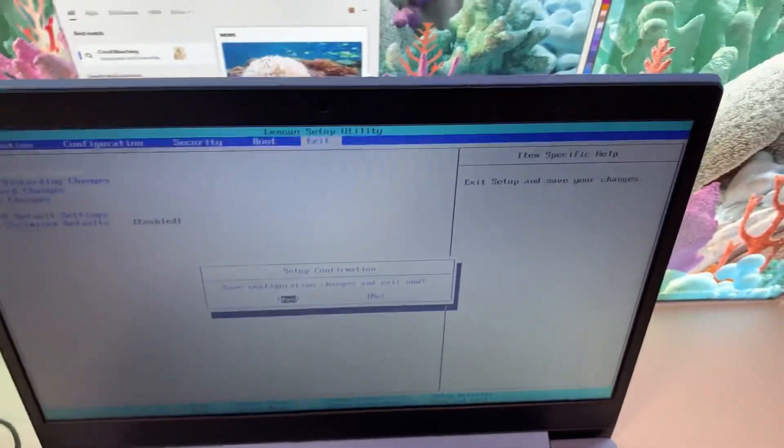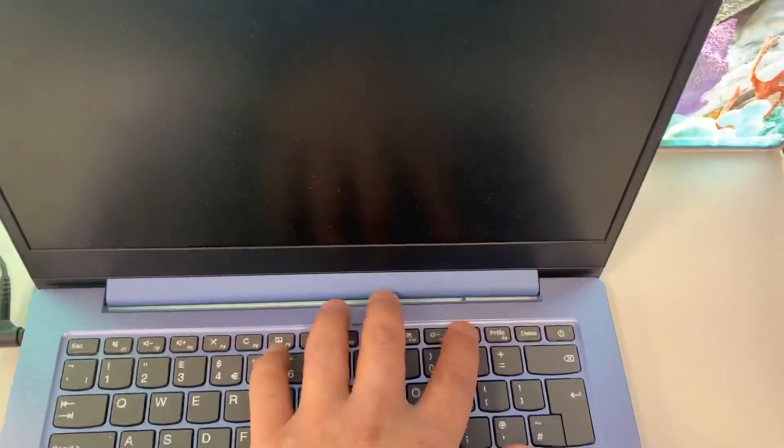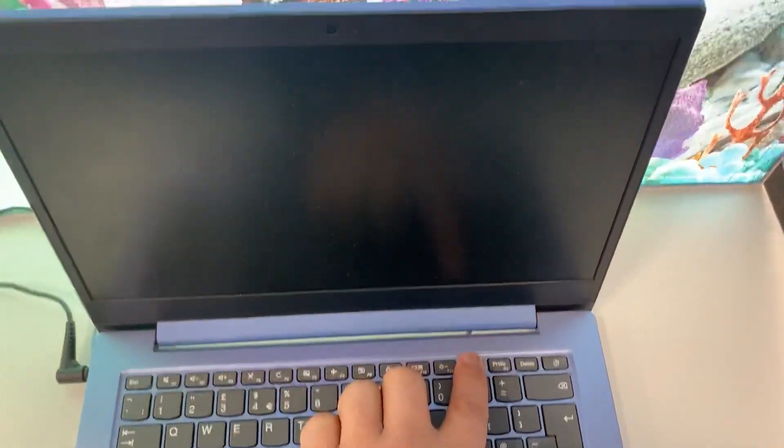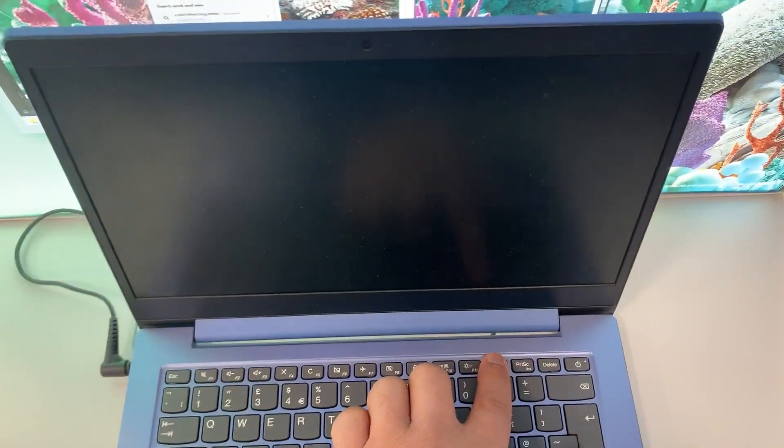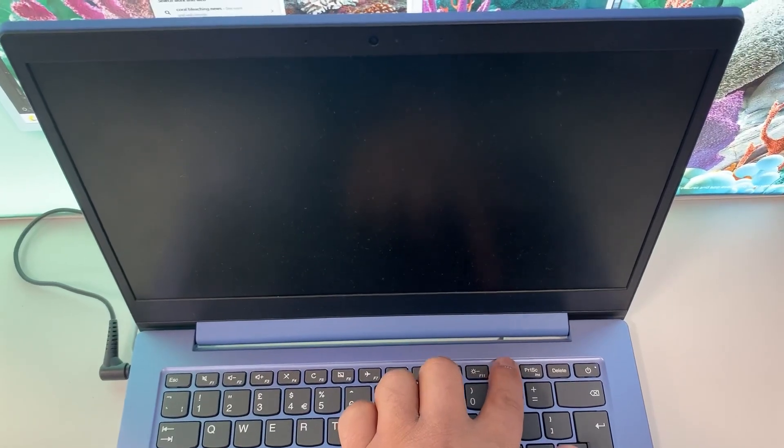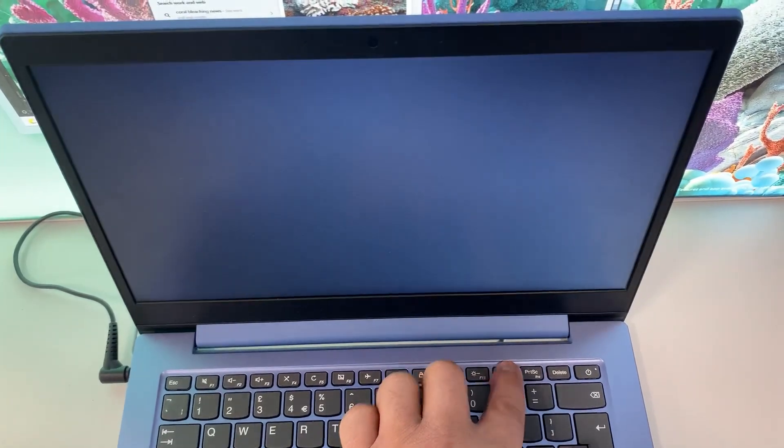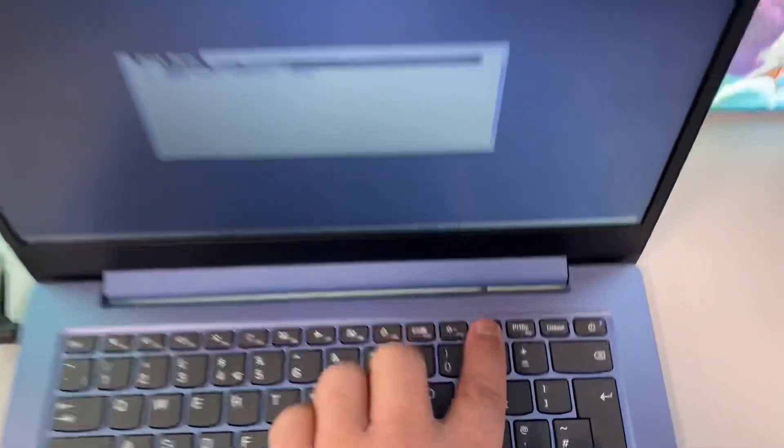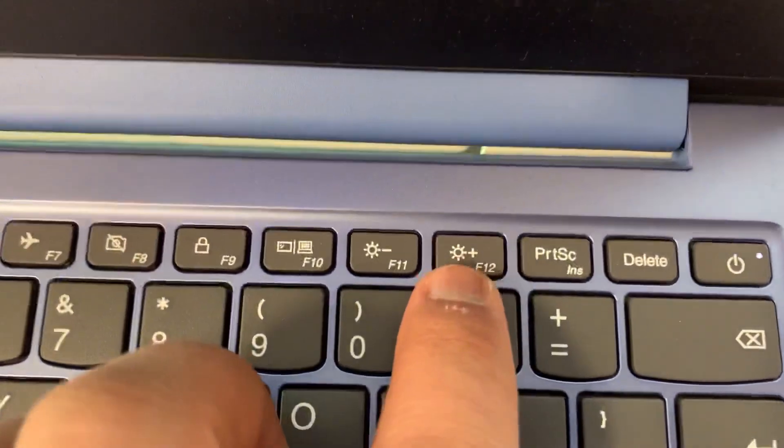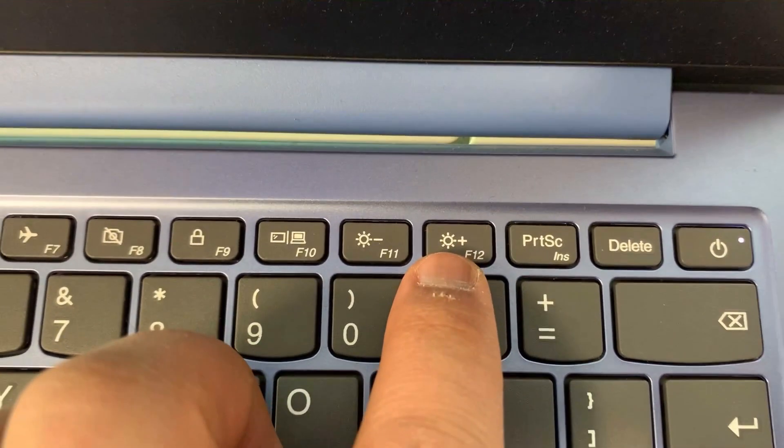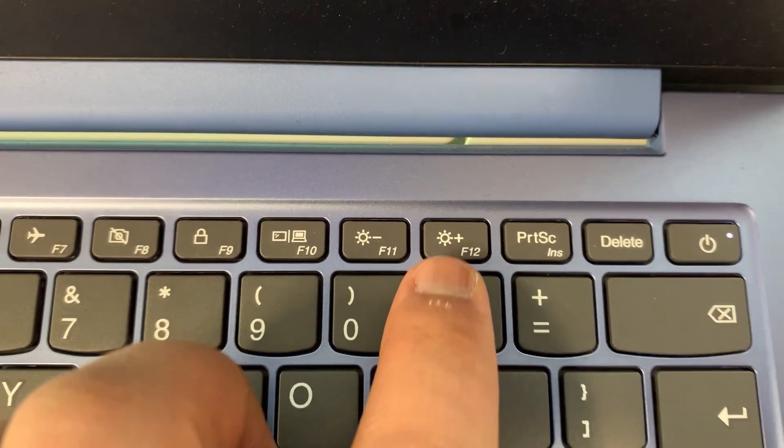So once the laptop restarts, keep tapping the F12 key. Yes, the F12 key. Let me zoom in and show you. This key. So this is boot menu option, boot manager.